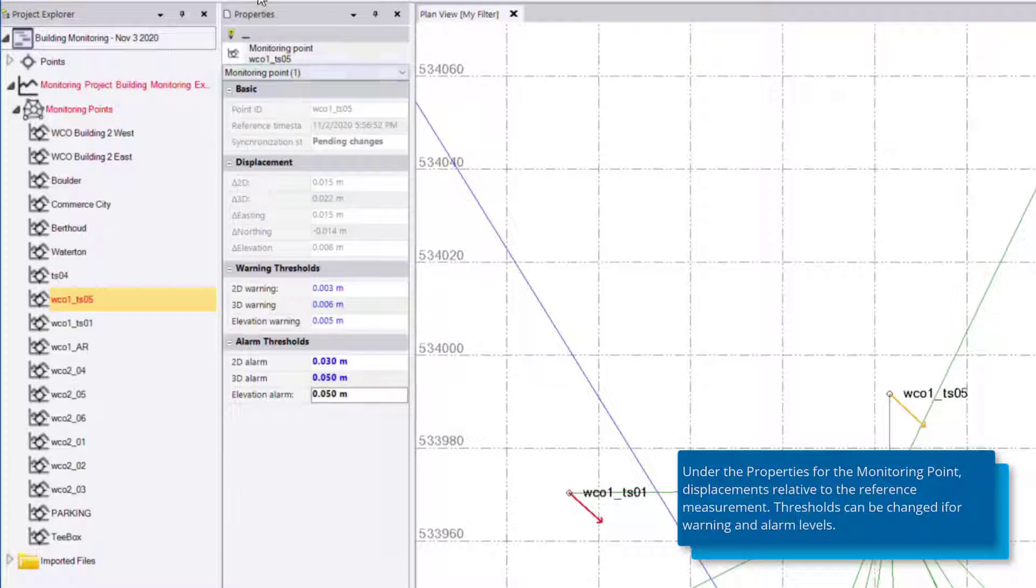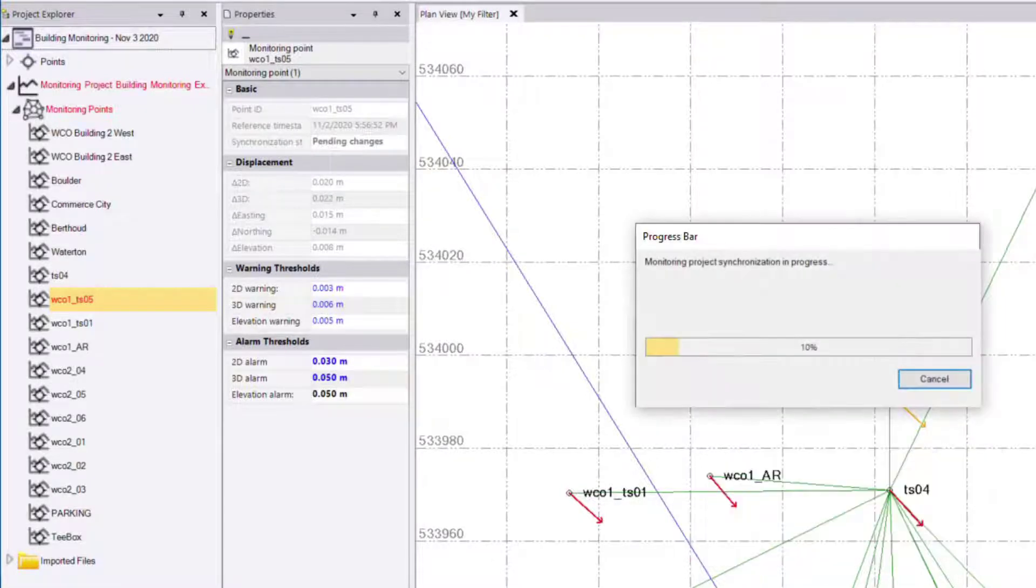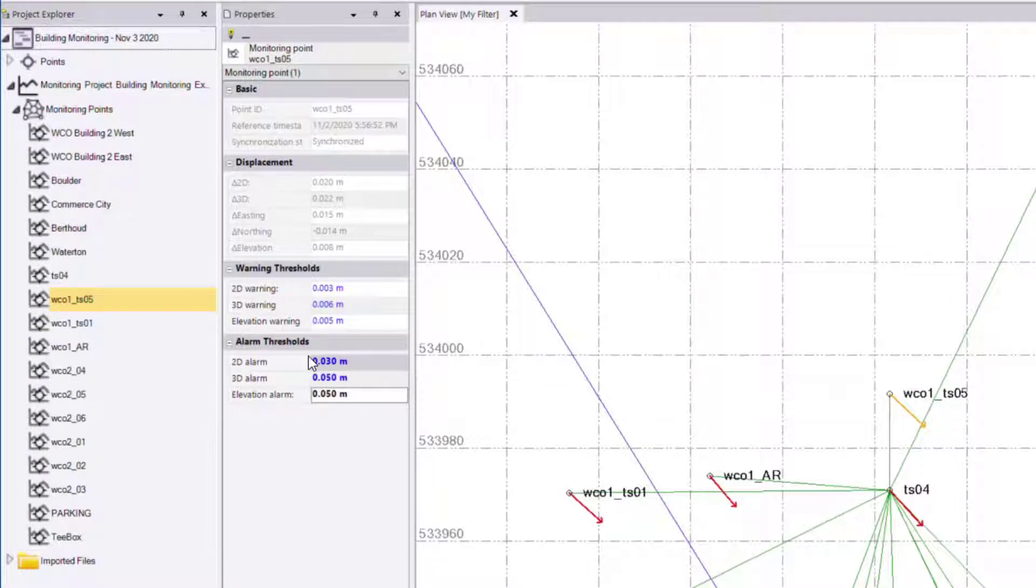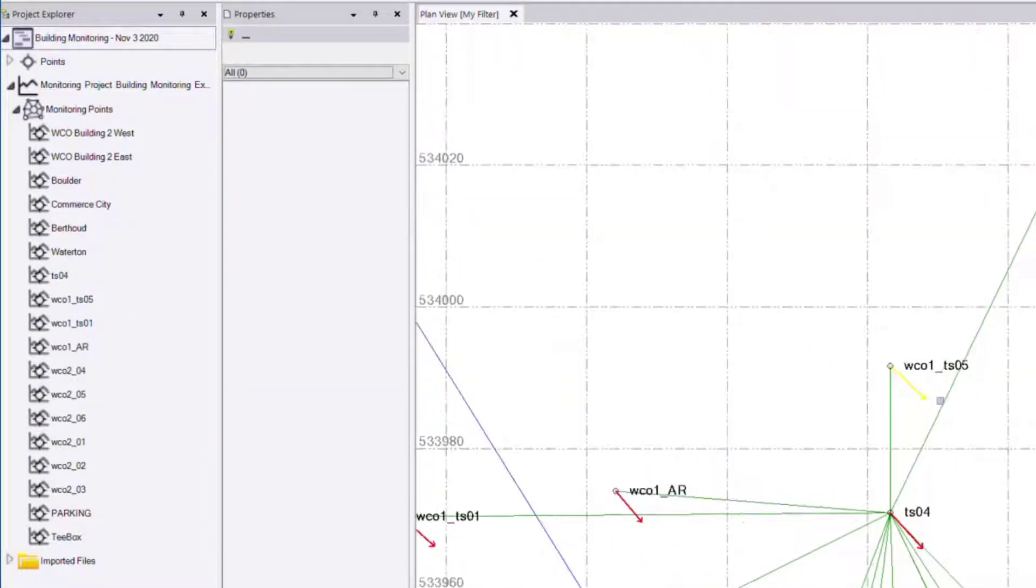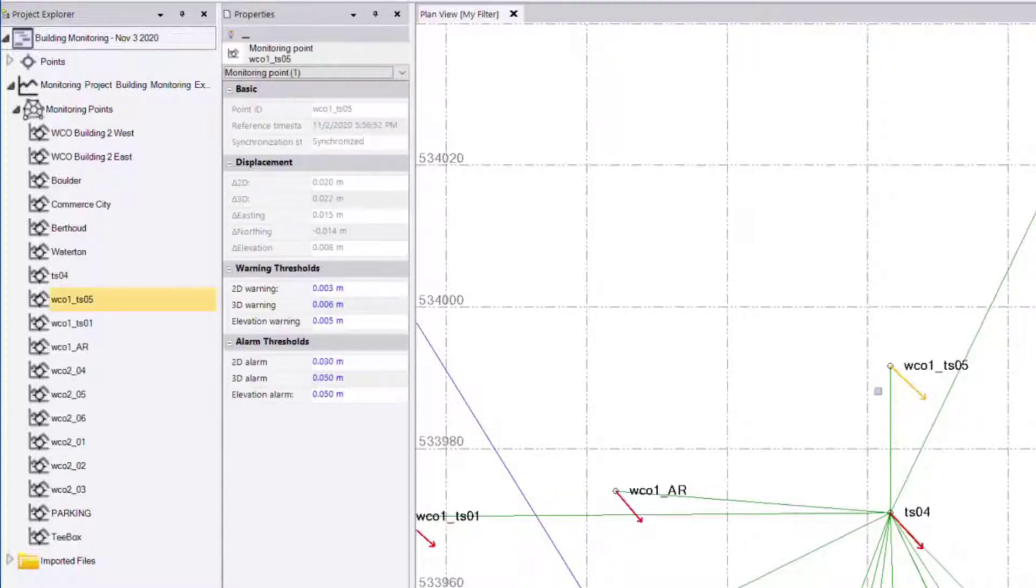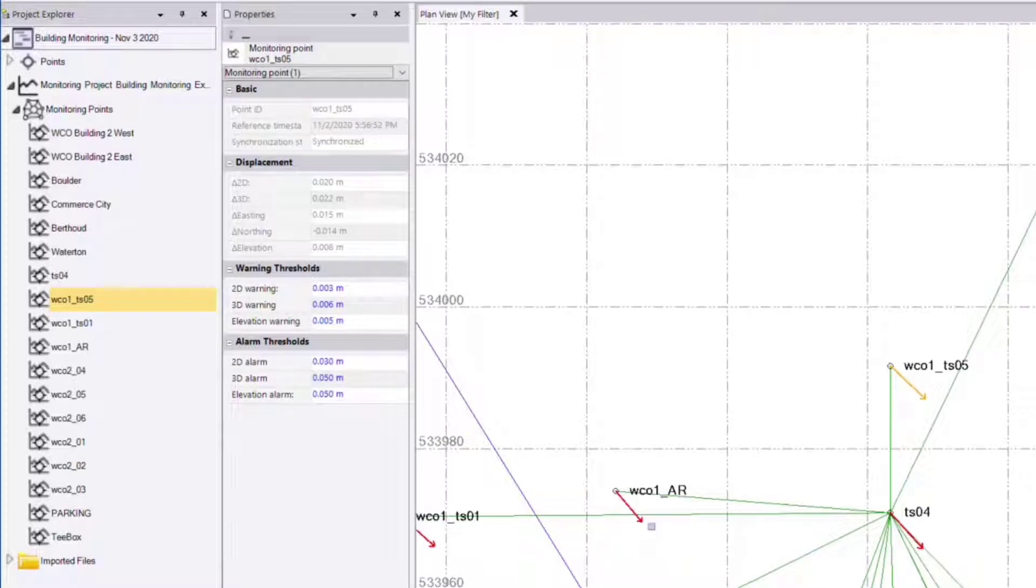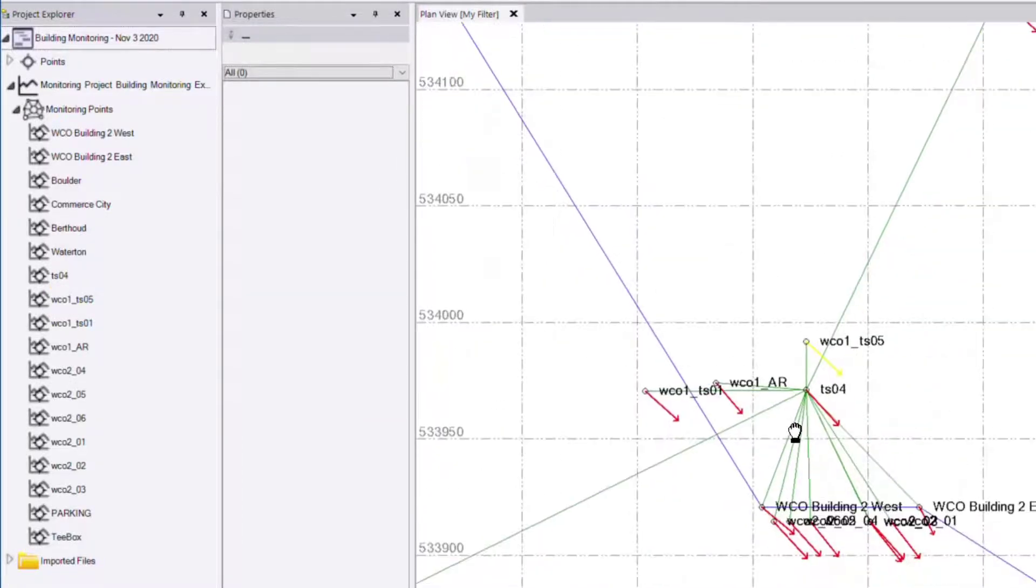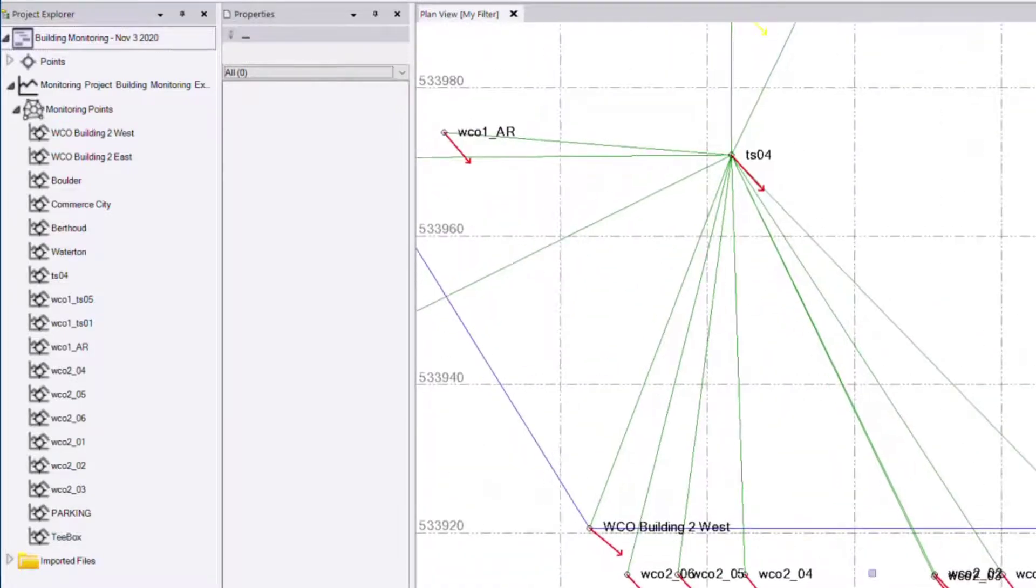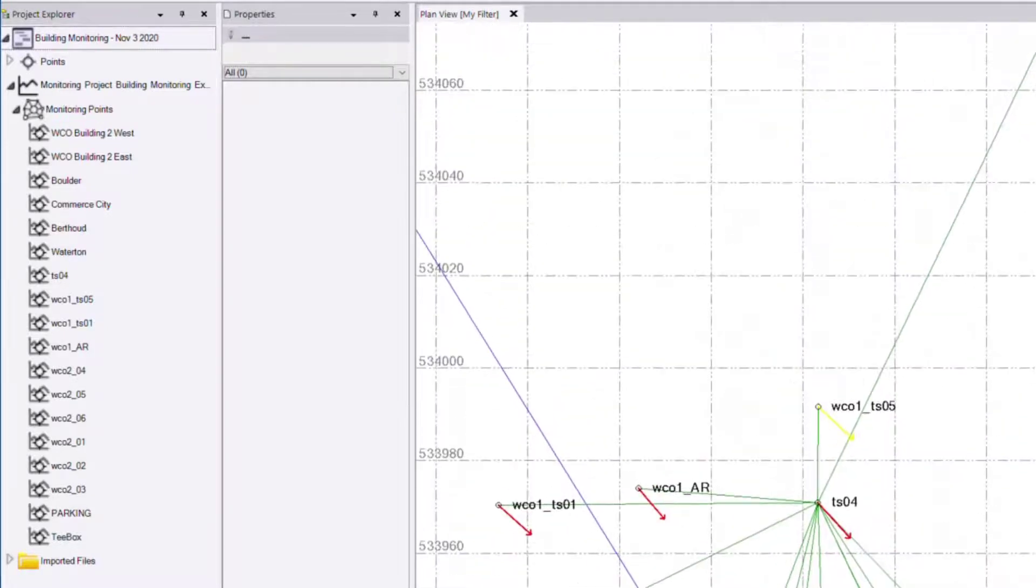I'll need to sync the project again. Now you'll notice in the plan view the displacement vector is now yellow which means it's out of the warning threshold but it is not out of the alarm threshold. So anything in red is out of the alarm and anything in yellow is out of the warning. Anything in green, which it currently looks like we do not have, is within both thresholds.